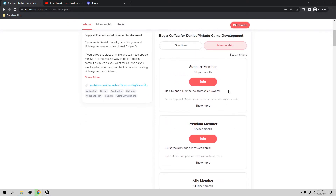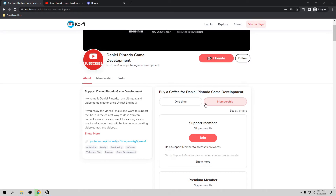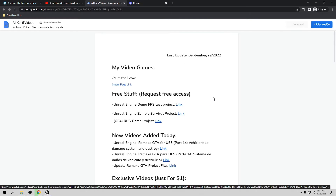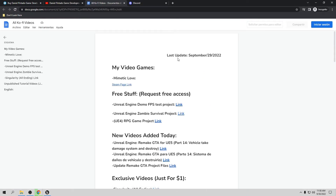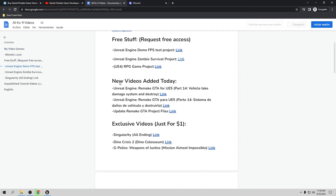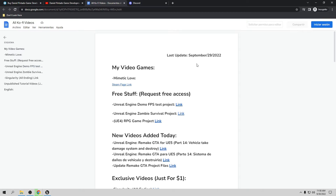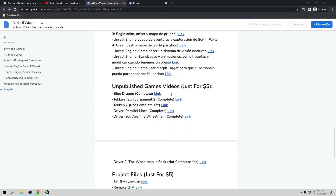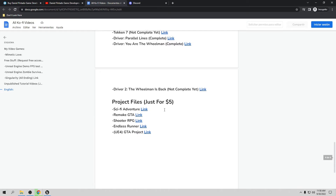If you're already a member, you can see everything available — just go to my YouTube channel, subscribe, and click the top right corner to open a page with everything available. I update this list almost every day. There's the video game my wife made, which is already on Steam if you want to check it out. Everything is free for everybody, plus all new videos, exclusive unpublished tutorial videos in English and Spanish, unpublished game videos, and the project files.